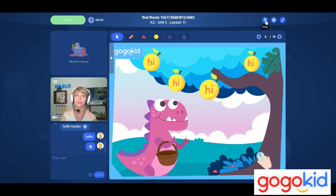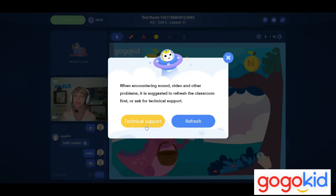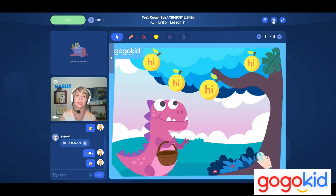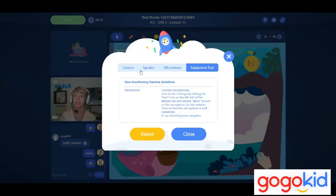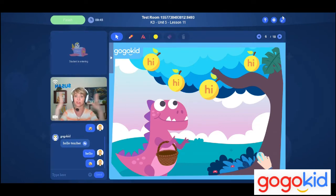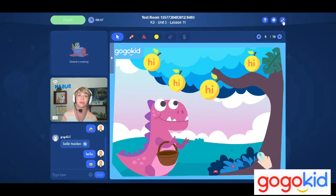Further to the right, you will see the question mark — that is your call IT for help button for technical support. You can choose whether it's the teacher or student having the problem, select your issue, and click submit. Then there is the gear for settings, where you can test your equipment. All the way to the right is the ability to make the screen full screen or smaller, depending on your preference.